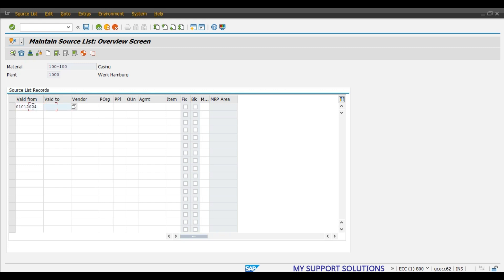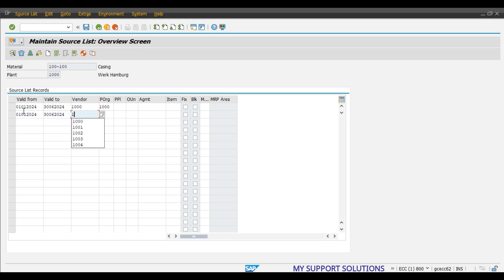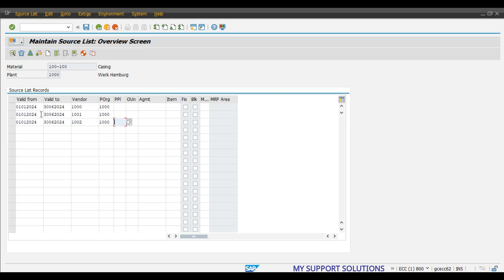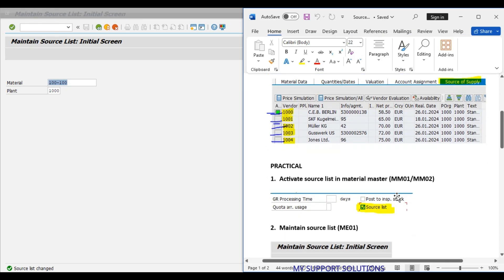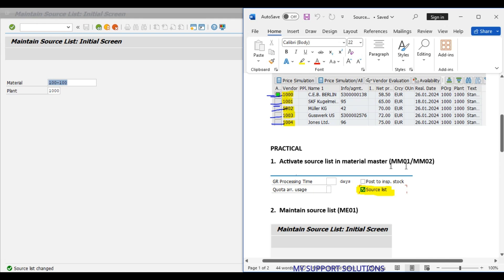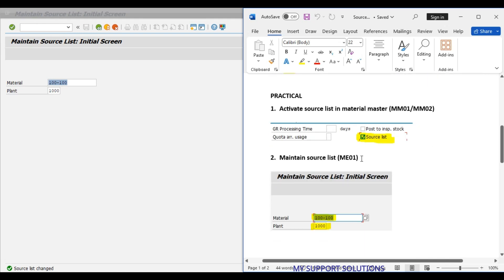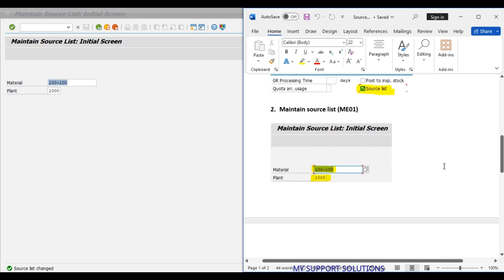Set the validity from January 2024 to June 2024. Our first vendor is 1000 and the purchasing organization is 1000. We add a second vendor from January to June as well, and then a third vendor. We have now maintained the source list and added three vendors for the material and plant combination.